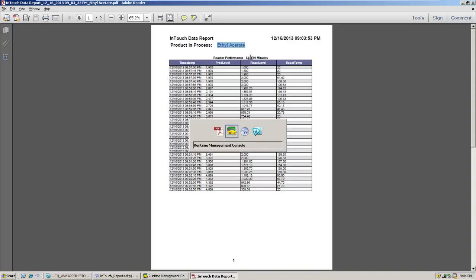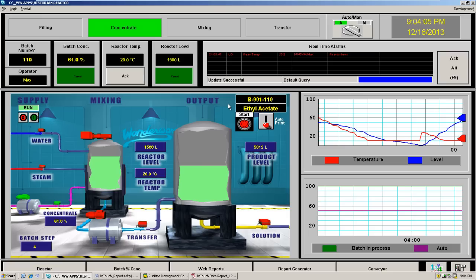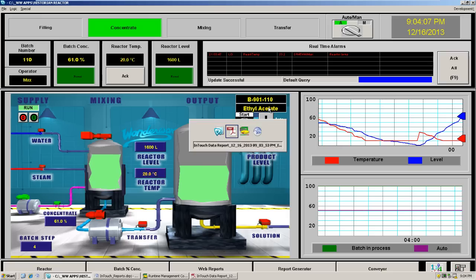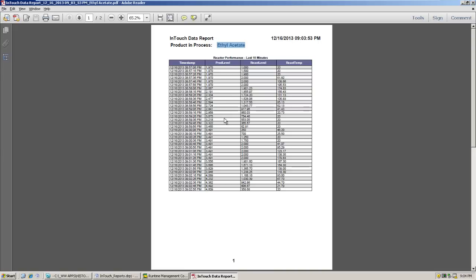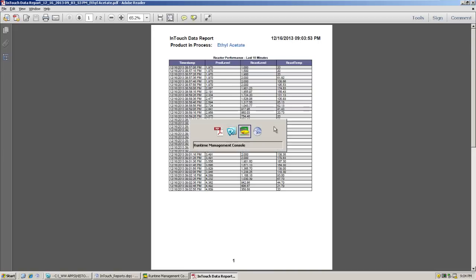And there we have our InTouch data report running that product. There is our raw data. Ethyl acetate is the product that was running. There's our chart, our moving averages, and our page numbers at the bottom and our header up top. You'll also notice in the file name the name of the current product.